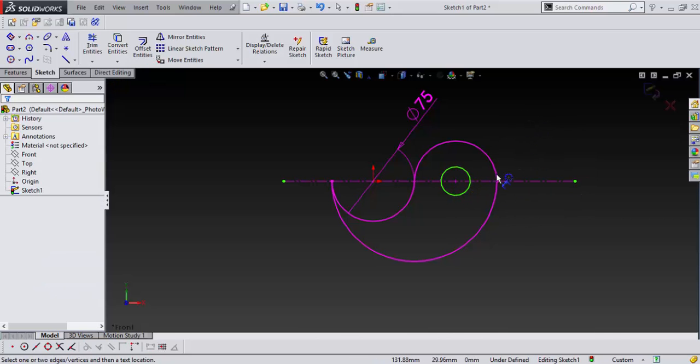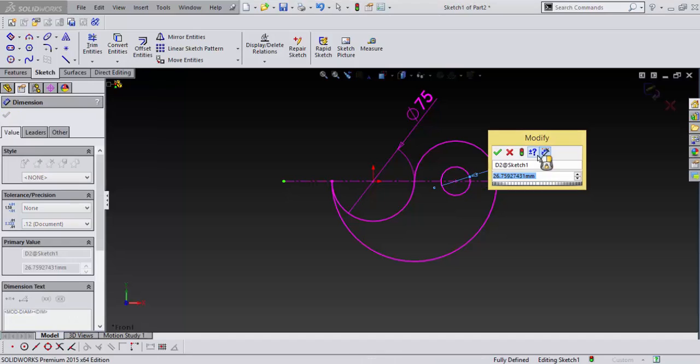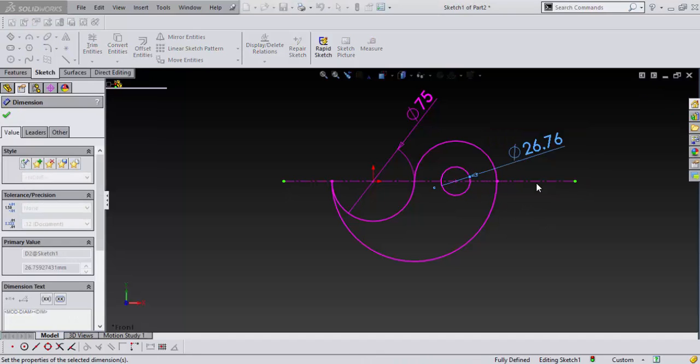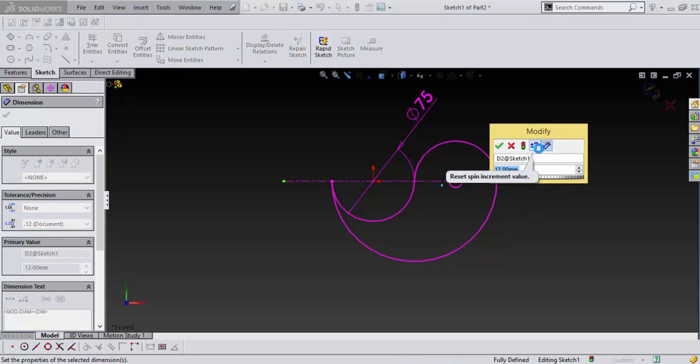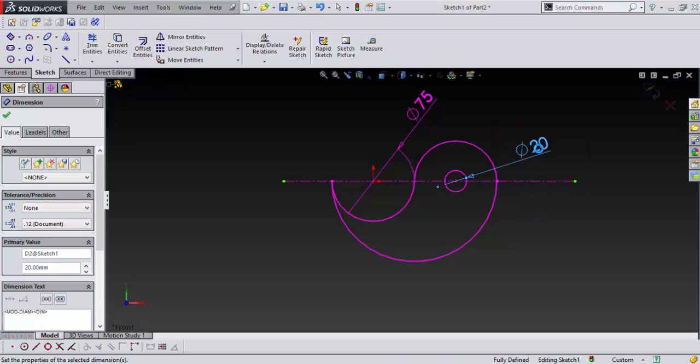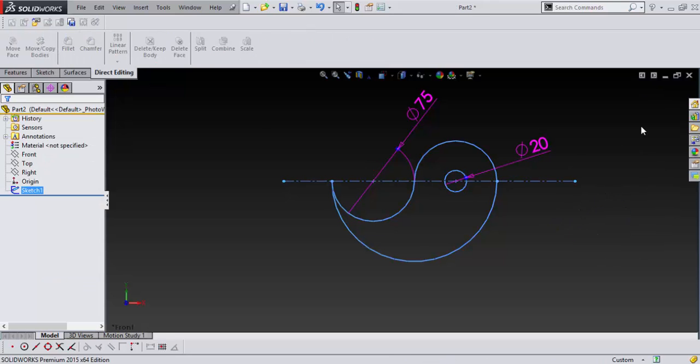And I'll dimension that at 12. It's way too small. 20. This looks good. So we're going to say okay.